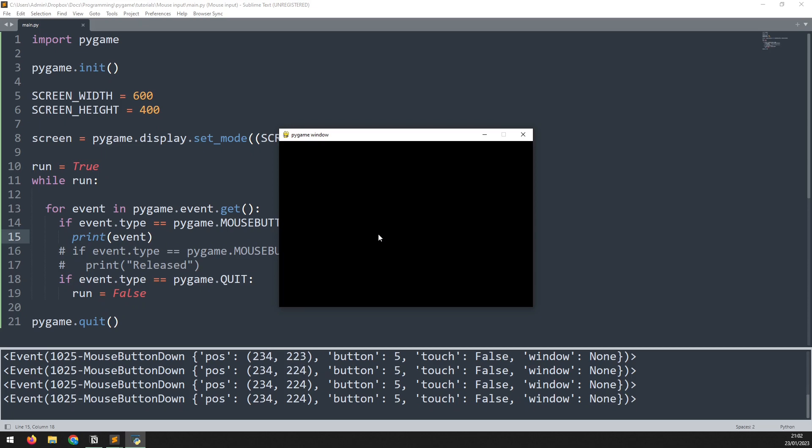Notice however that the detection only happens once. So even though for example right now I'm still holding down the mouse button it has only printed the output of that one time. This is because the event has already happened and to repeat it I would need to release the mouse button and click again as I'm doing here.